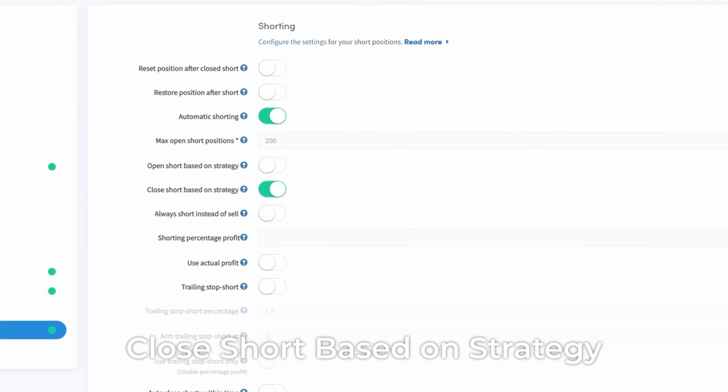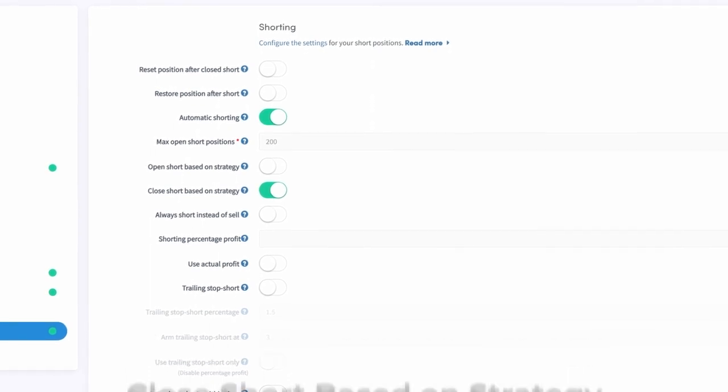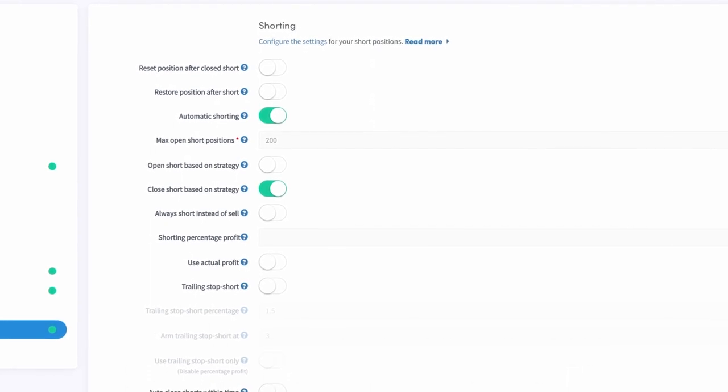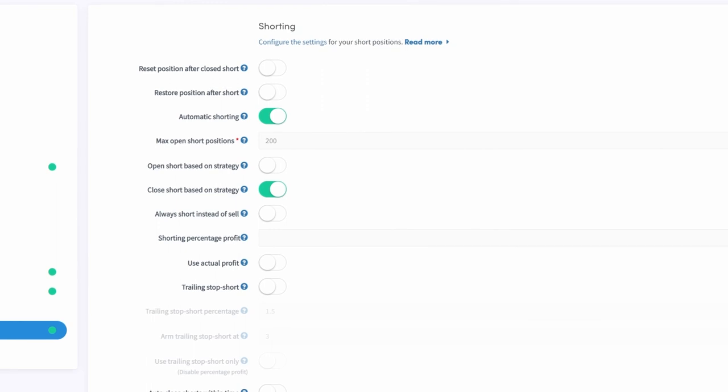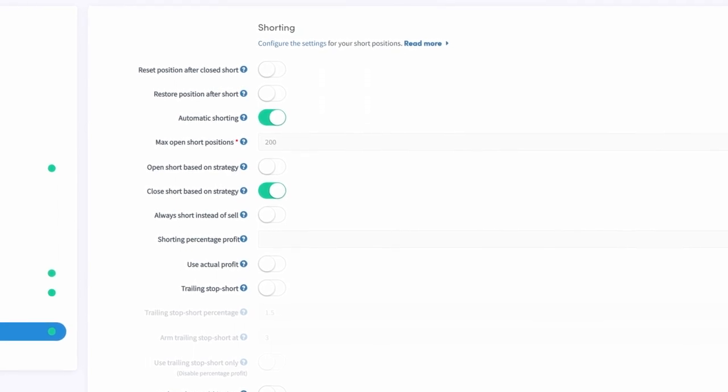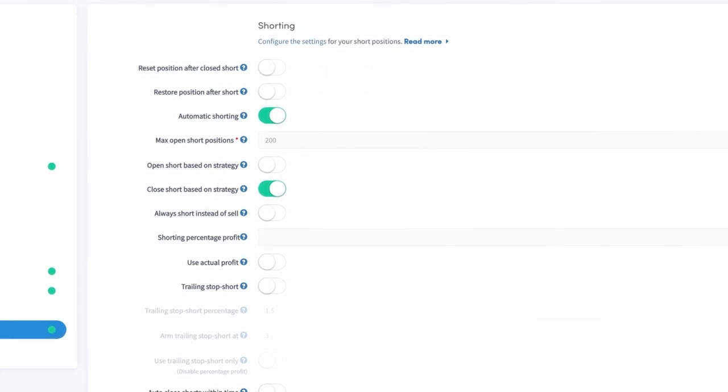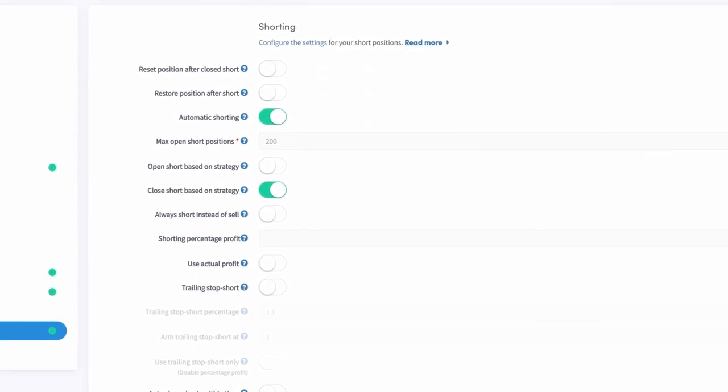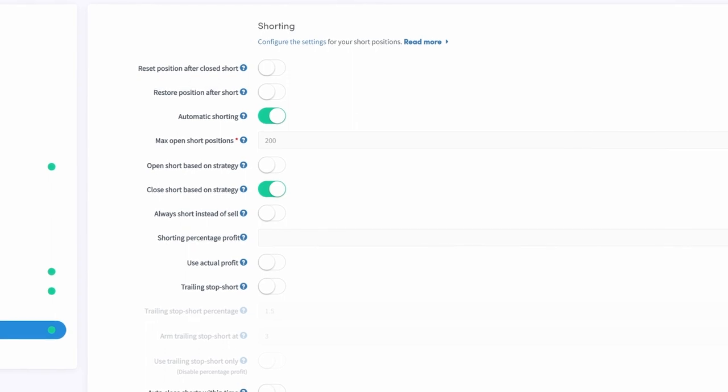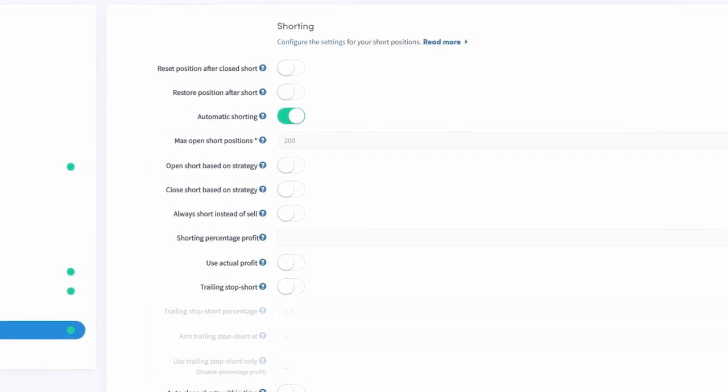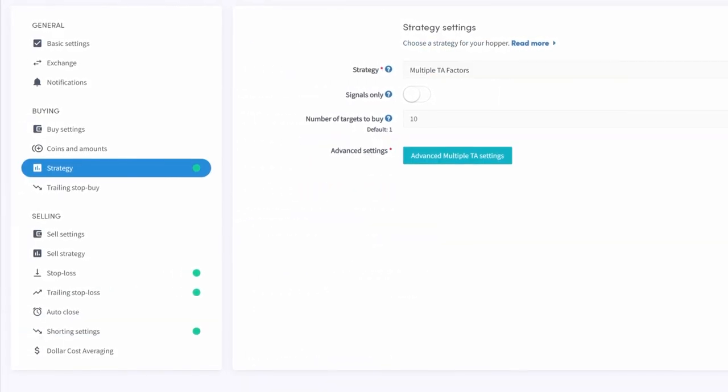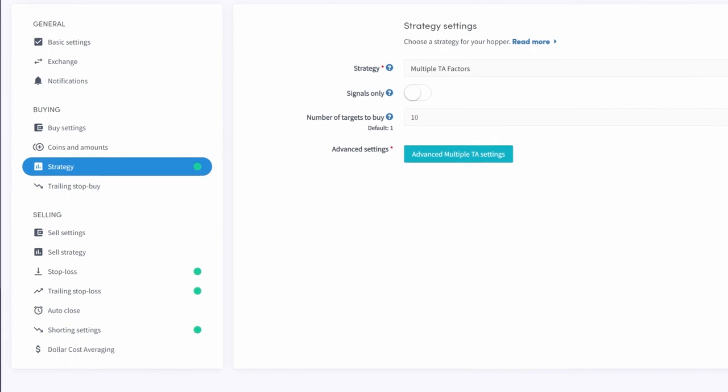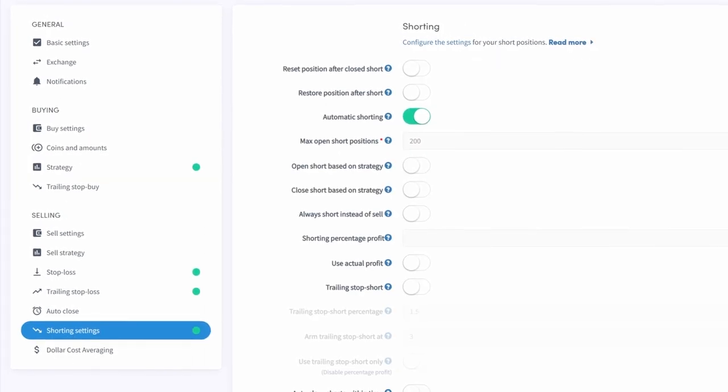Close Short Based on Strategy. Similar to opening a short based on strategy, you can also use the strategy to close a short position. When this setting is enabled, short positions will be closed when your strategy signals are buy. Configure your strategy in the strategy section in the buying part of your base config.